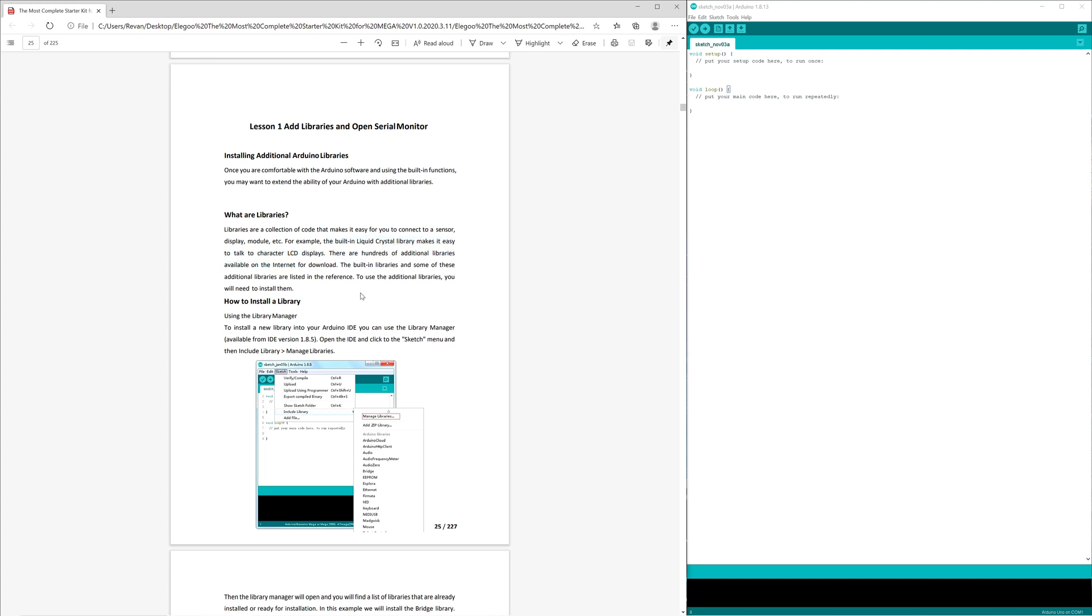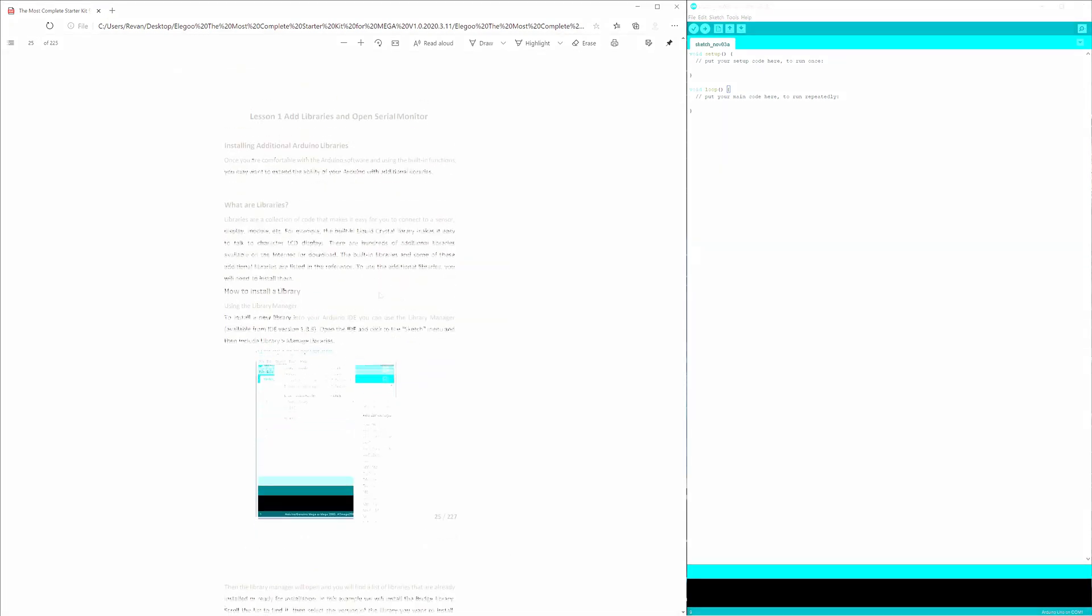Another example would be a temperature component that you may have purchased externally, and you wanted to utilize that with your Arduino. You would download a separate library online if there is one, hopefully there is one, because it makes life a heck of a lot easier when programming.